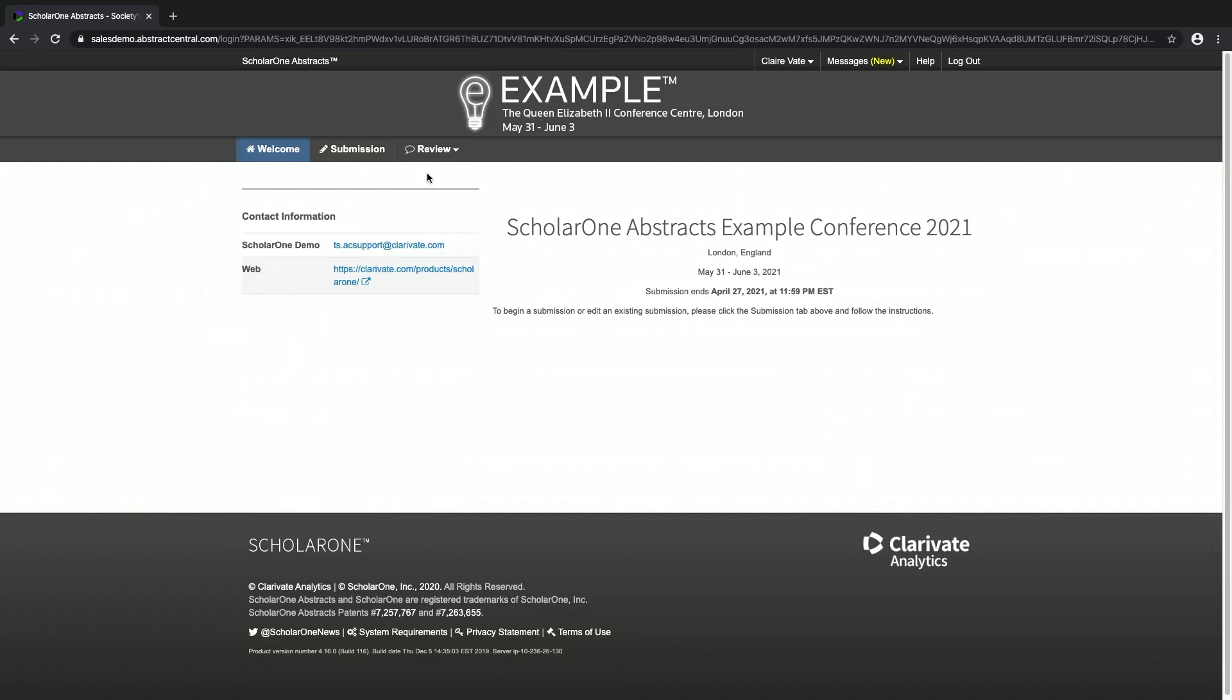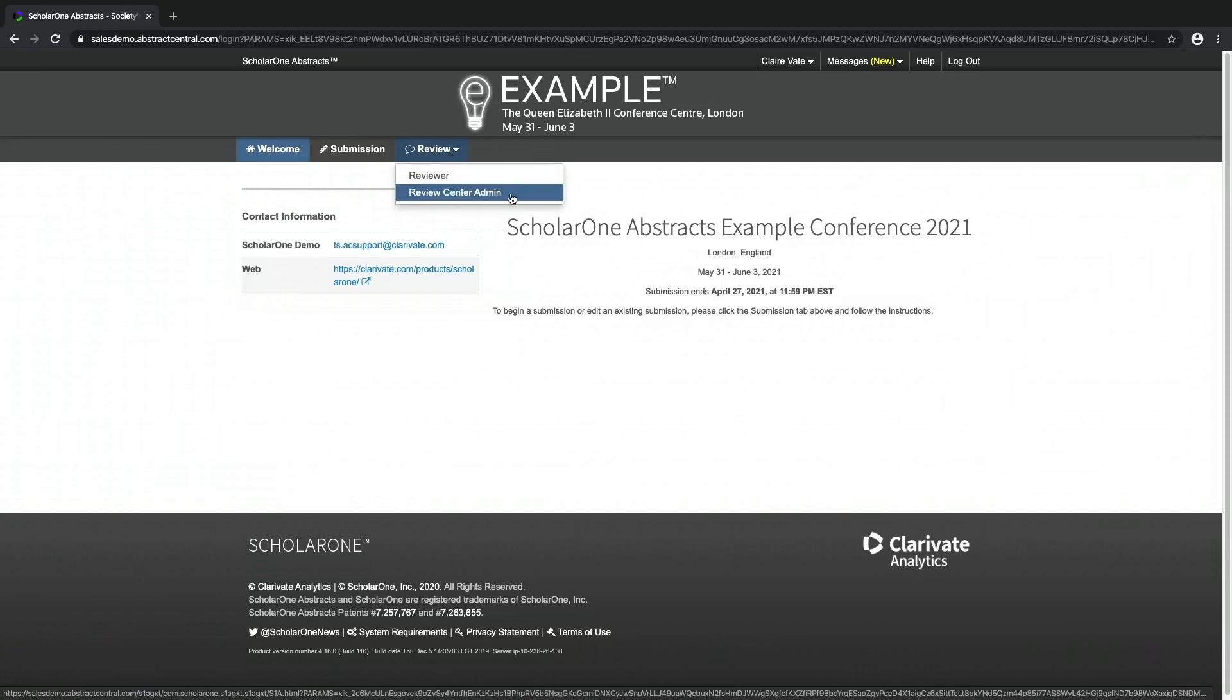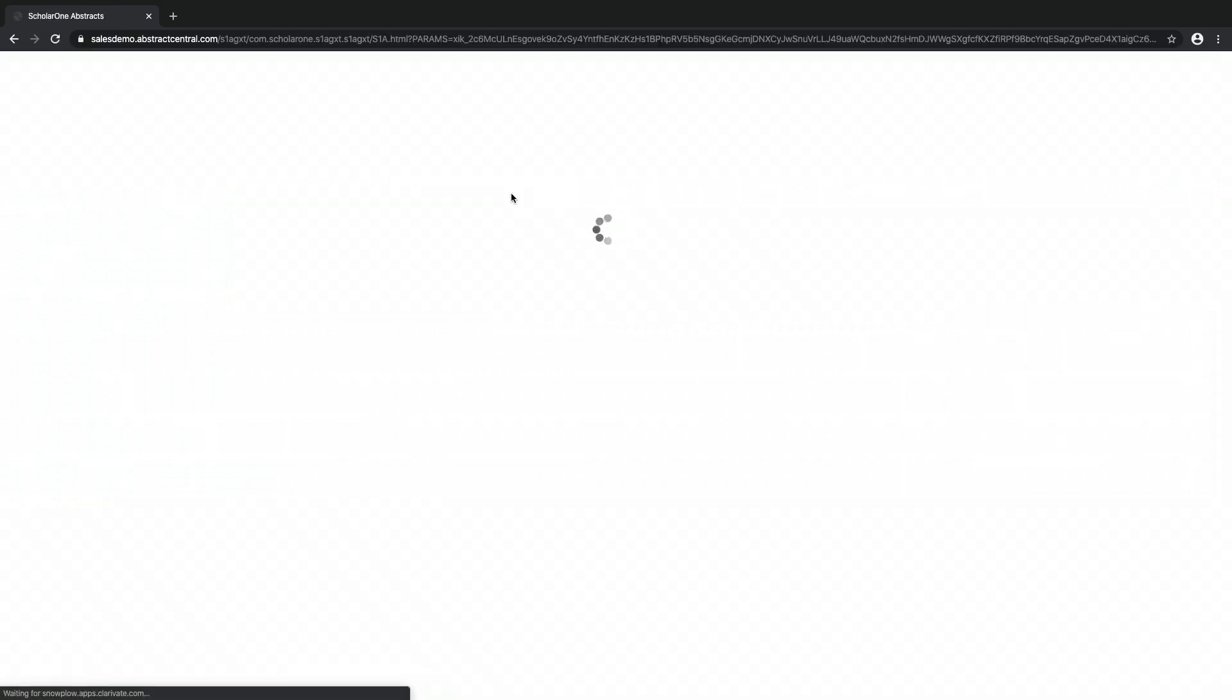Introduction to the Review Centre Admin. Click on the Review Admin tab in the Review drop-down to access the Review Admin Centre.